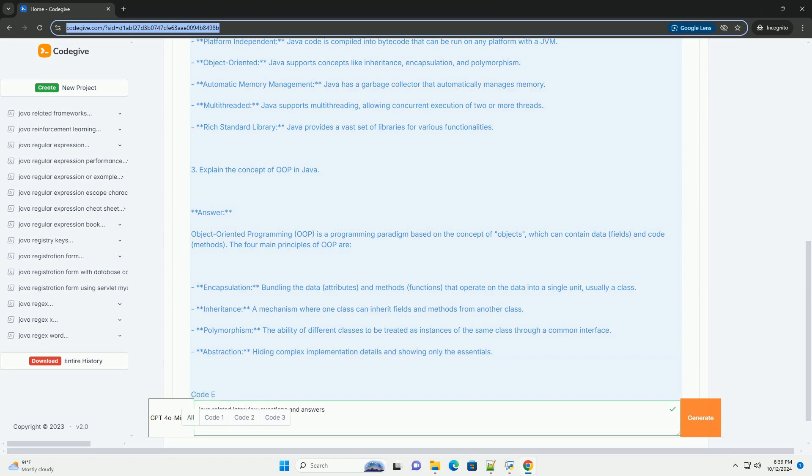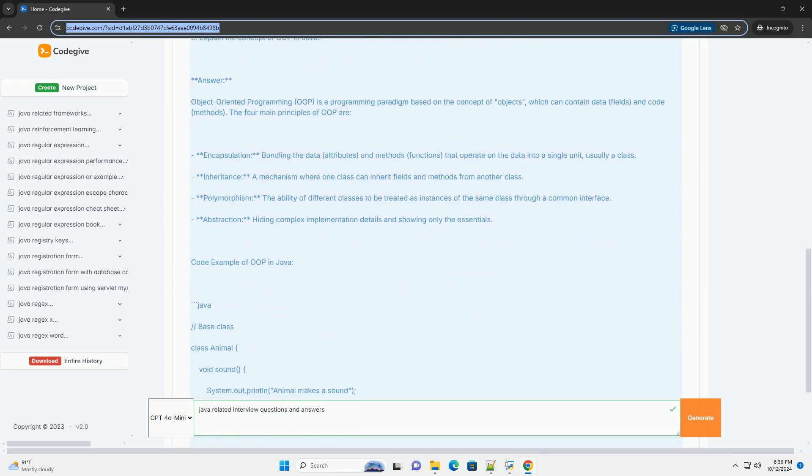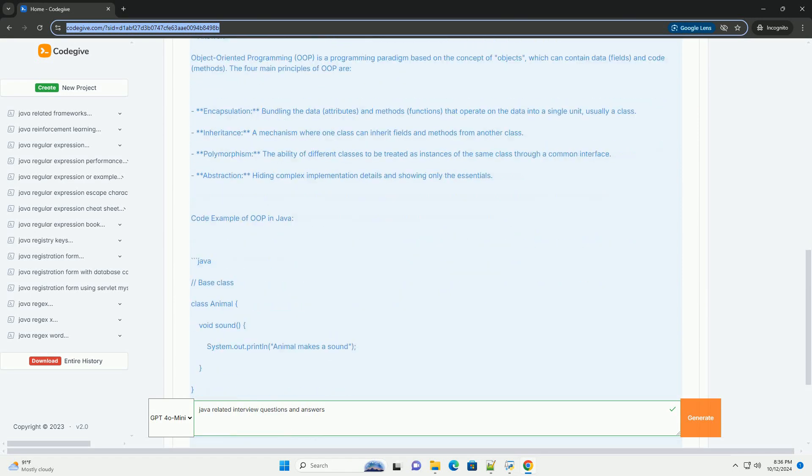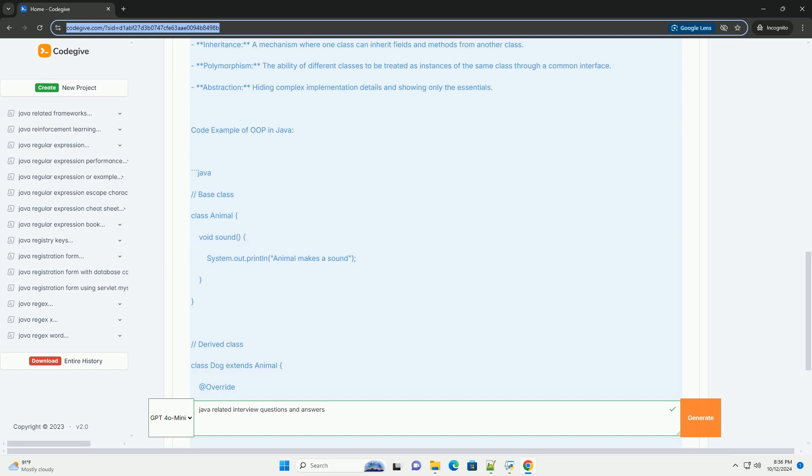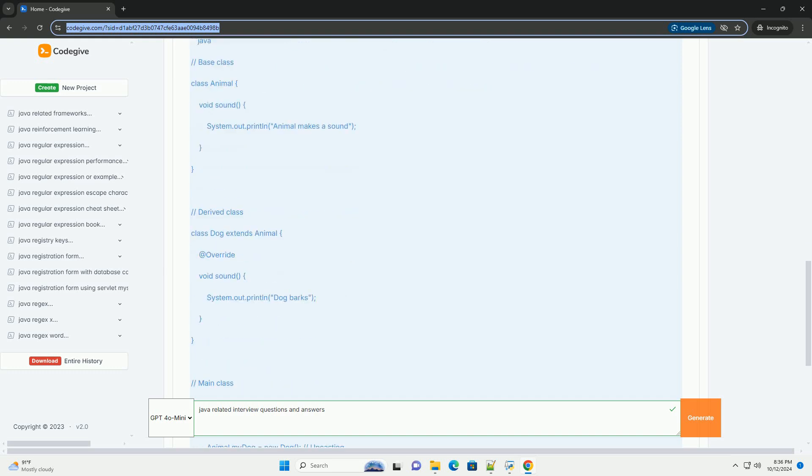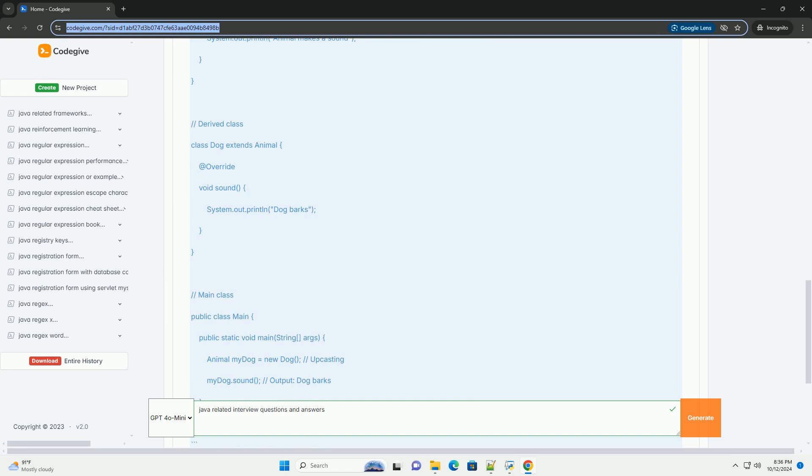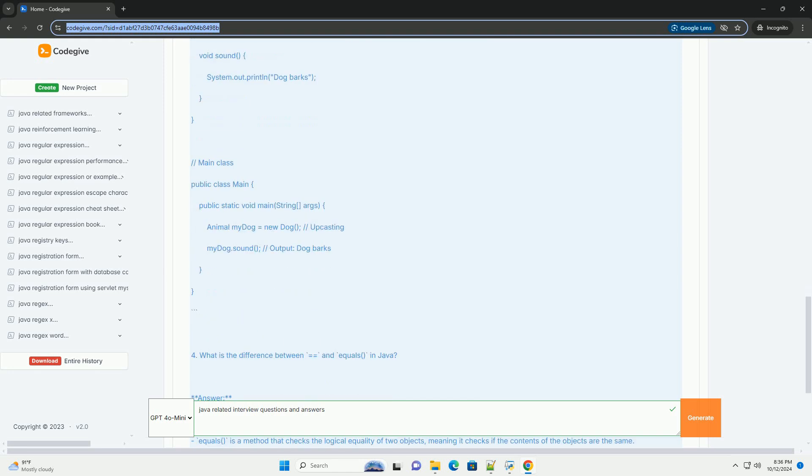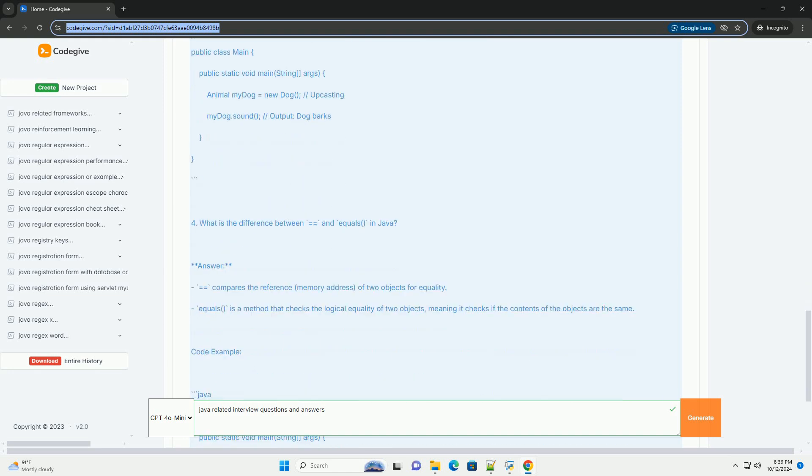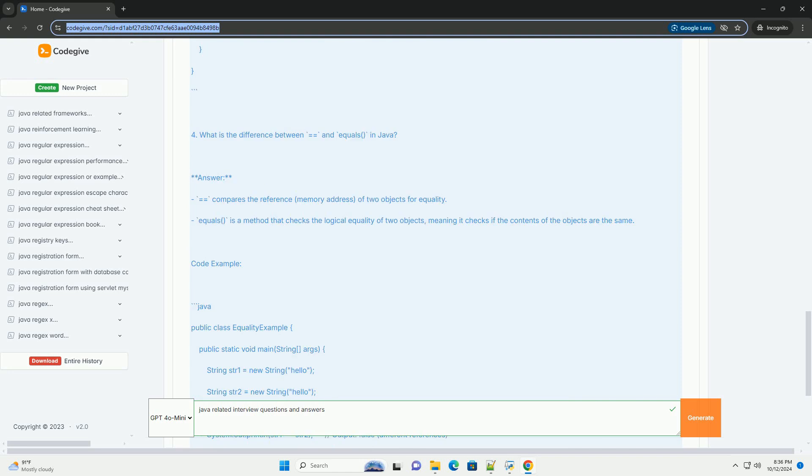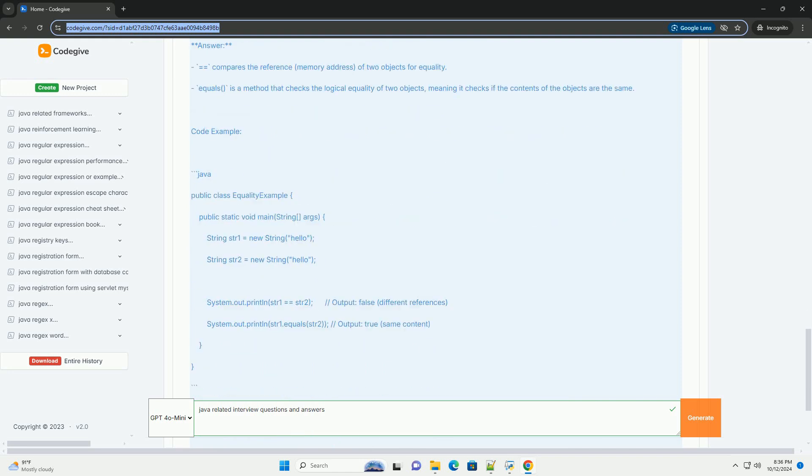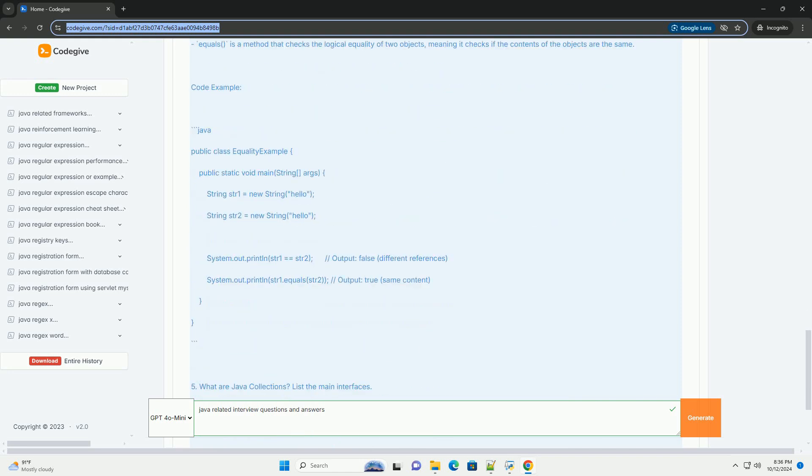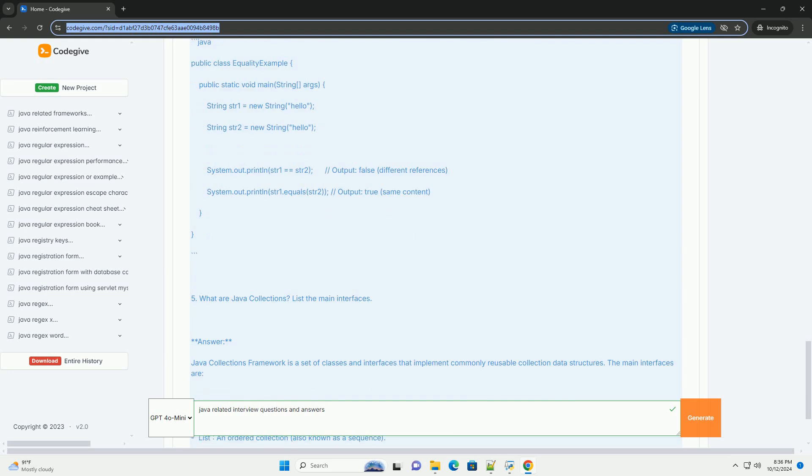Question one: What is Java? Answer: Java is a high-level, object-oriented programming language developed by Sun Microsystems, now owned by Oracle Corporation.